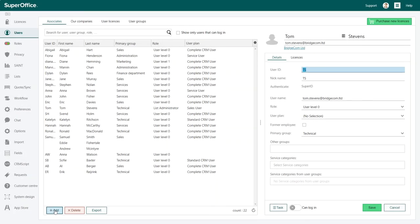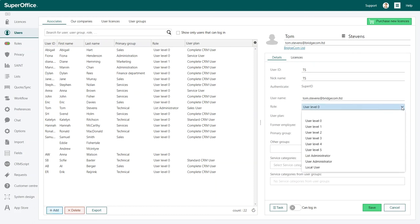Next, you can set the user level. The user level determines what functionality the new user will have access to. For example, administrators should have user level 0.